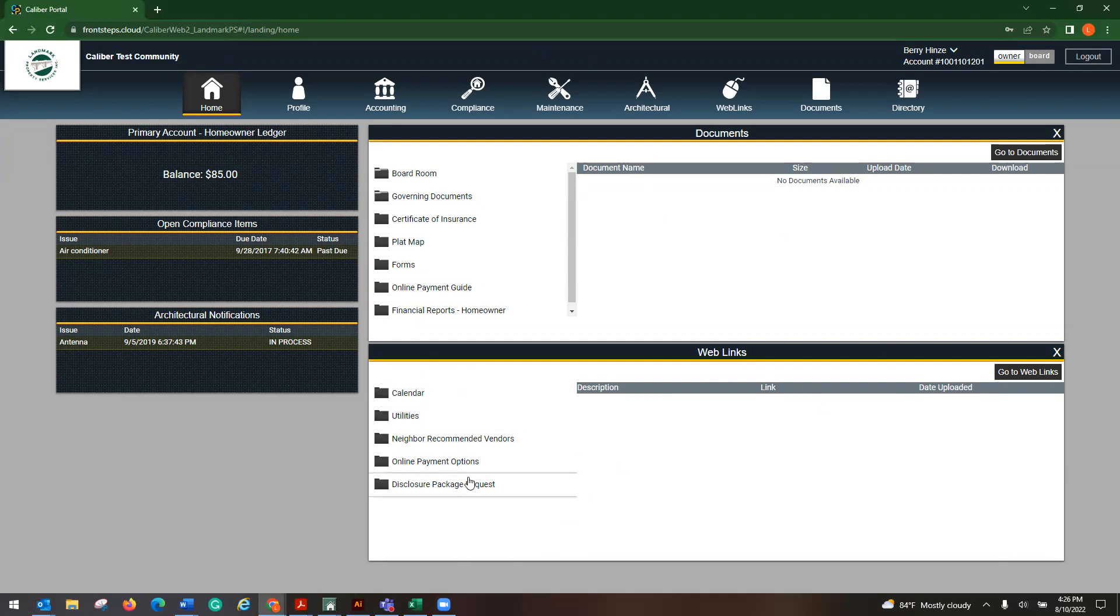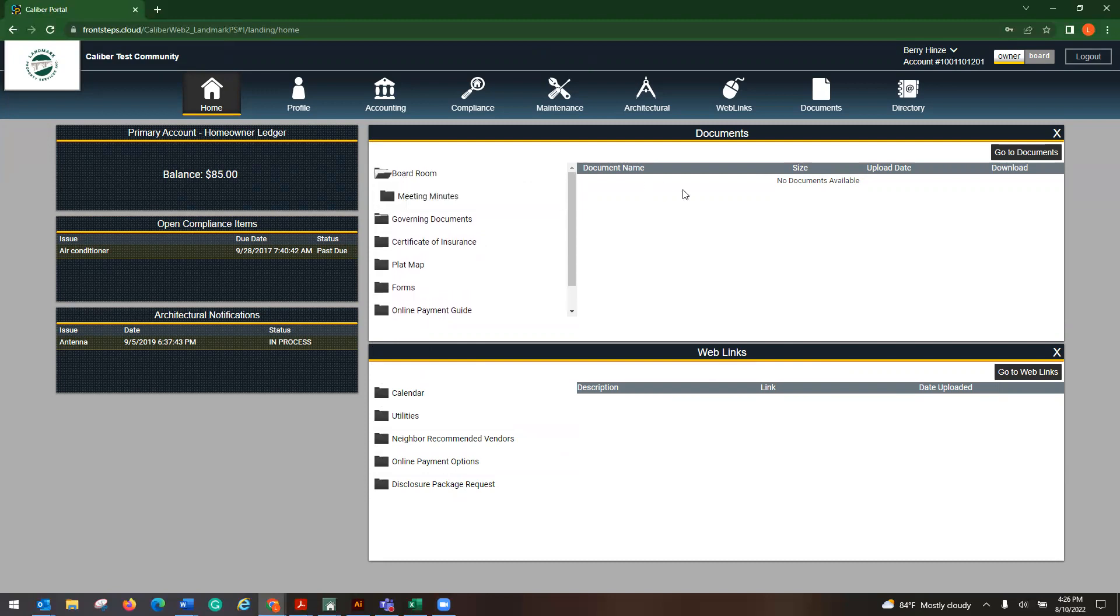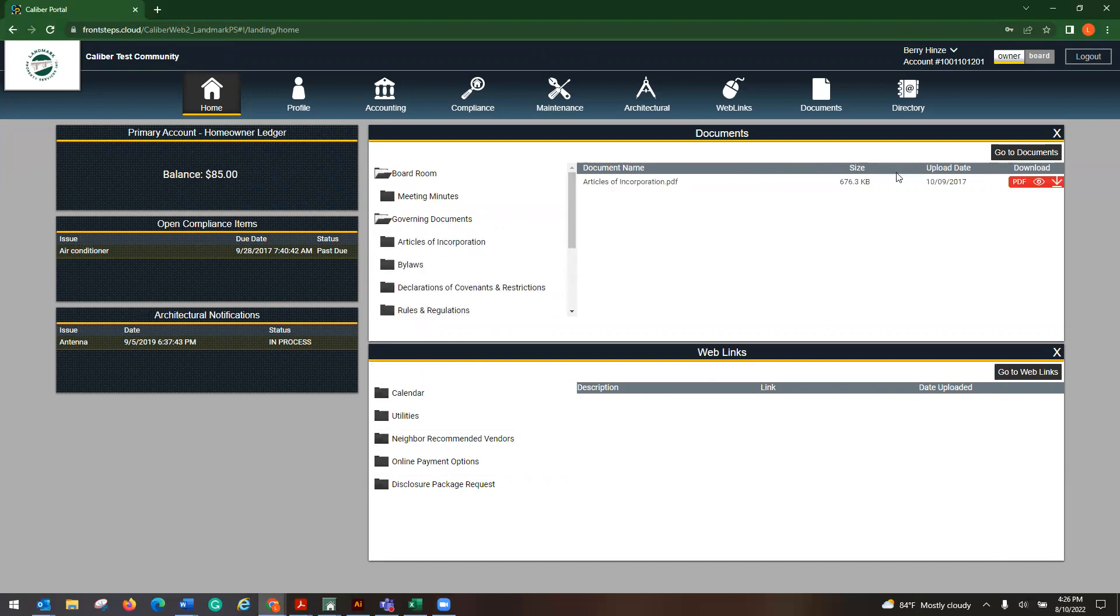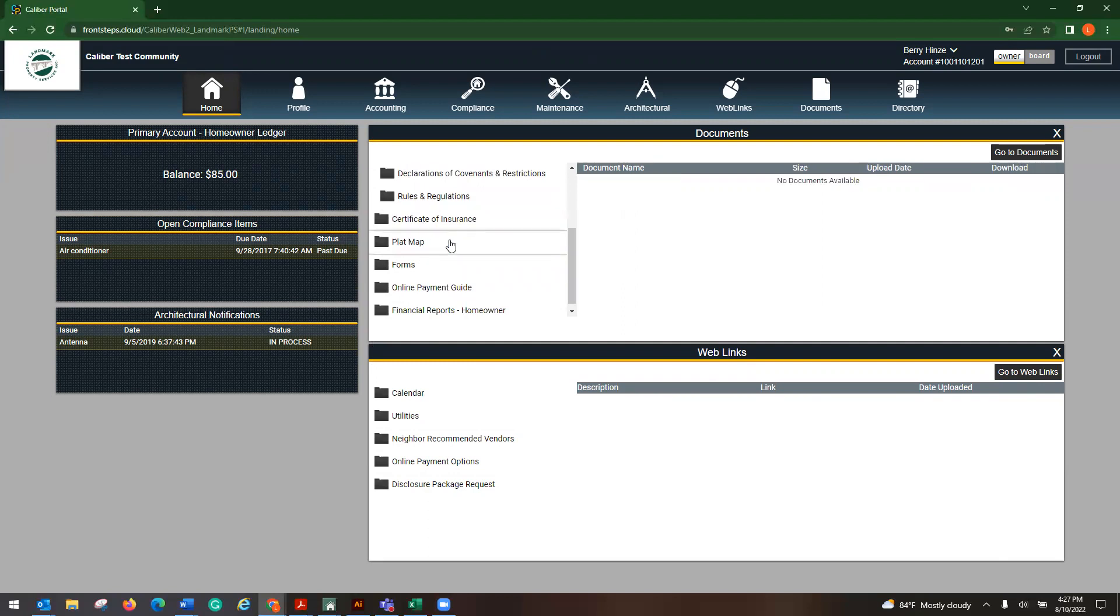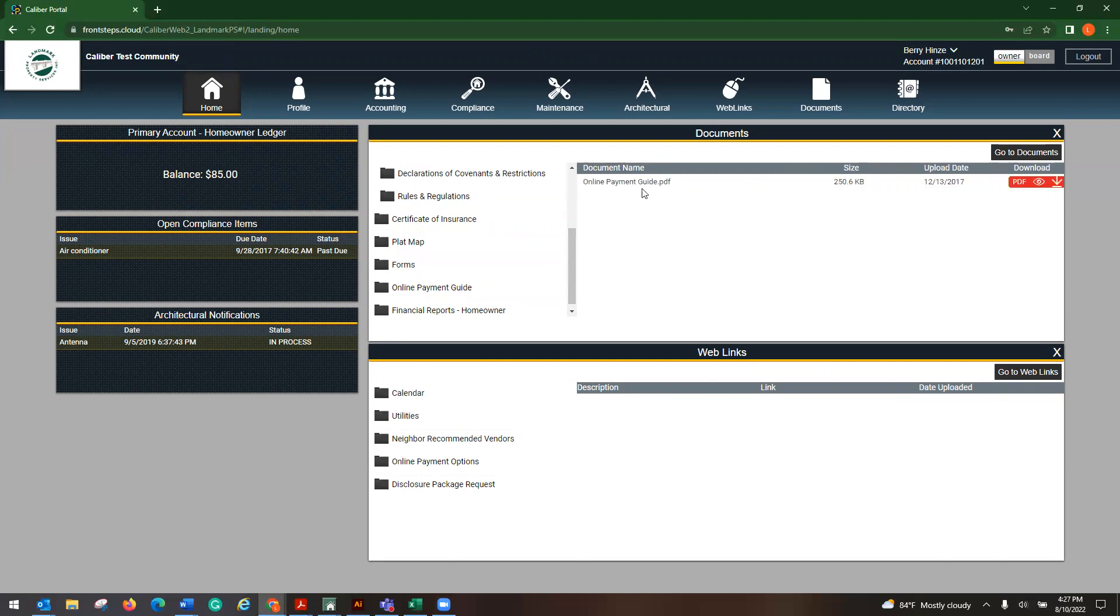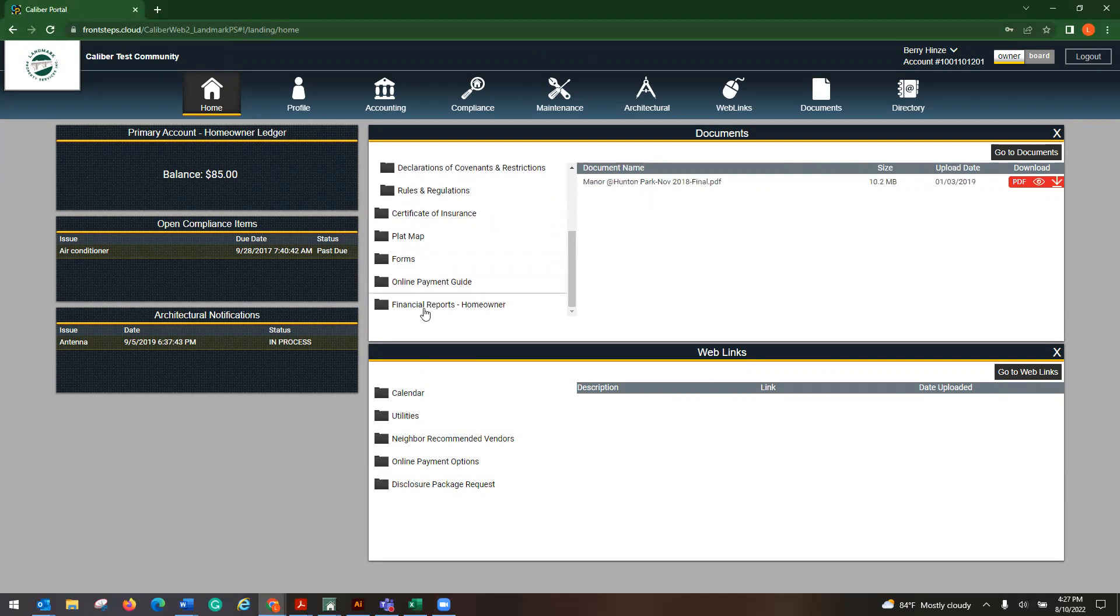So now that we're over here, this is pretty much across the board. You are going to have your boardroom, which will have your meeting minutes. Your governing documents show here. Bylaws, declarations, rules and regulations, your COI, a plat map, which is going to be the sitemap. And then any forms, an online payment guide. This will walk you through how to make payments through Alliance. And then also it has your financial report for the homeowner.